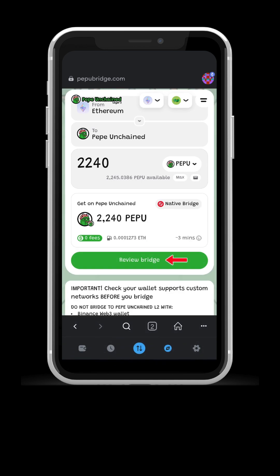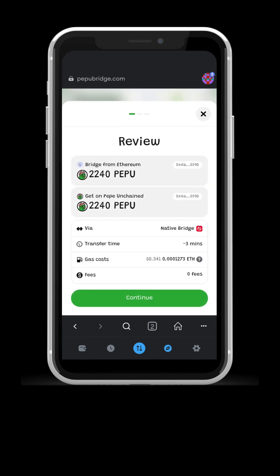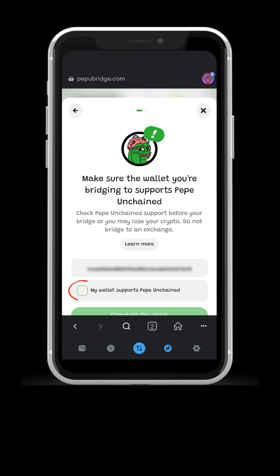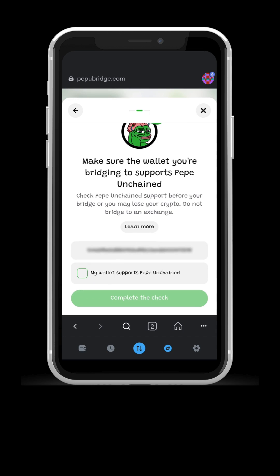The fees will be shown. So cheap, guys! Press continue and confirm your wallet supports Pepe Unchained Network. We are on MetaMask, so no worries. It is all good.